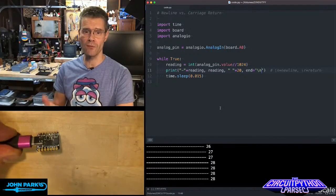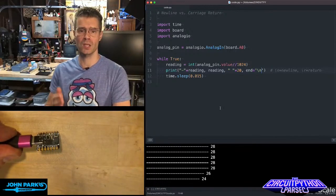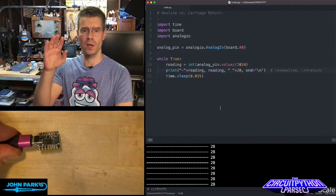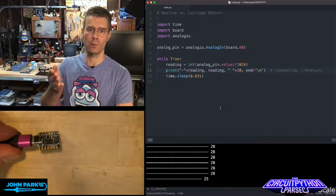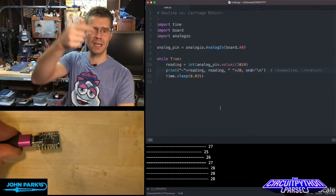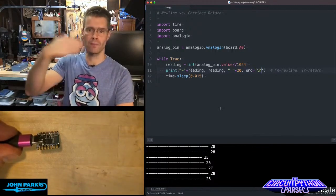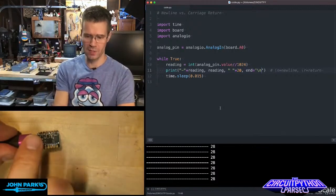And the reason for this is that the default in the print is to end with a new line, which means it goes to the beginning and adds a new line for every print statement.